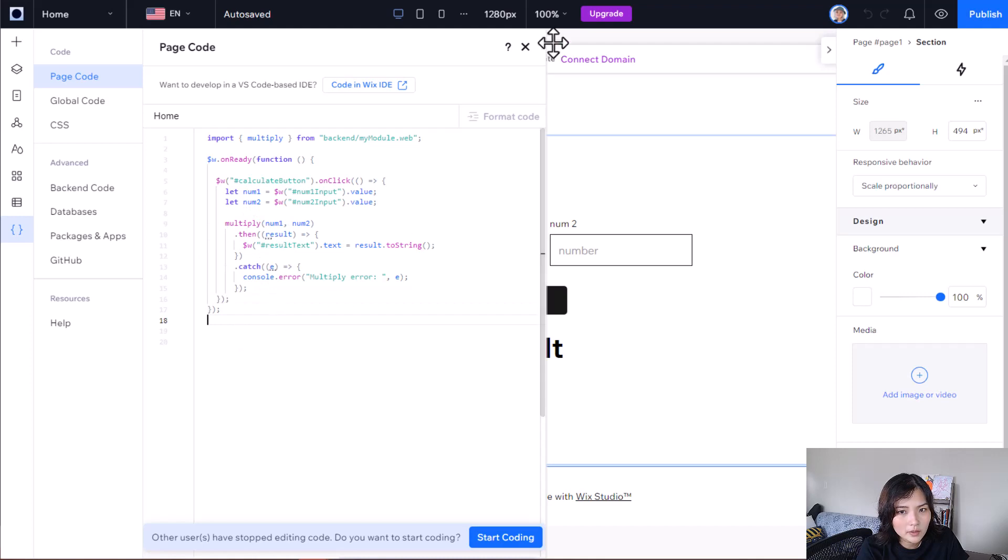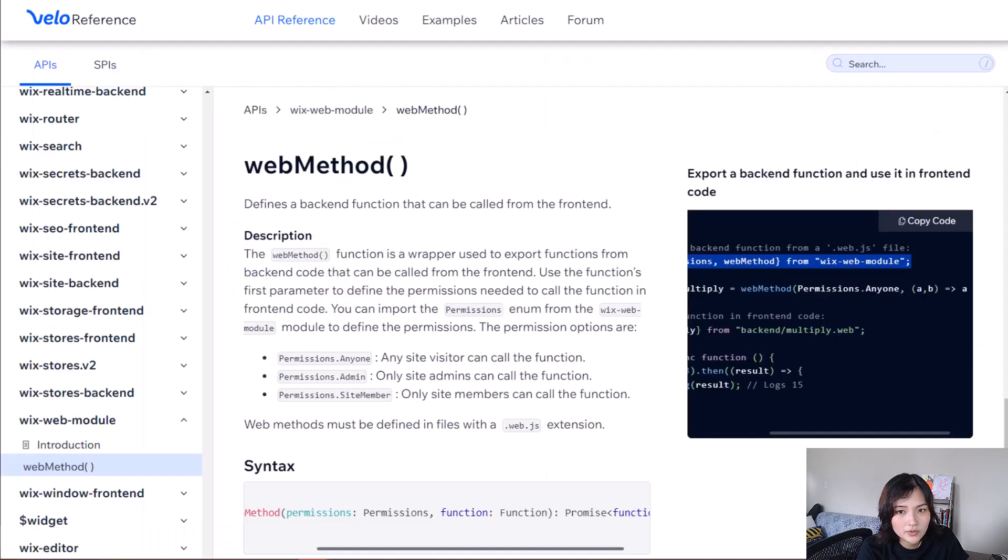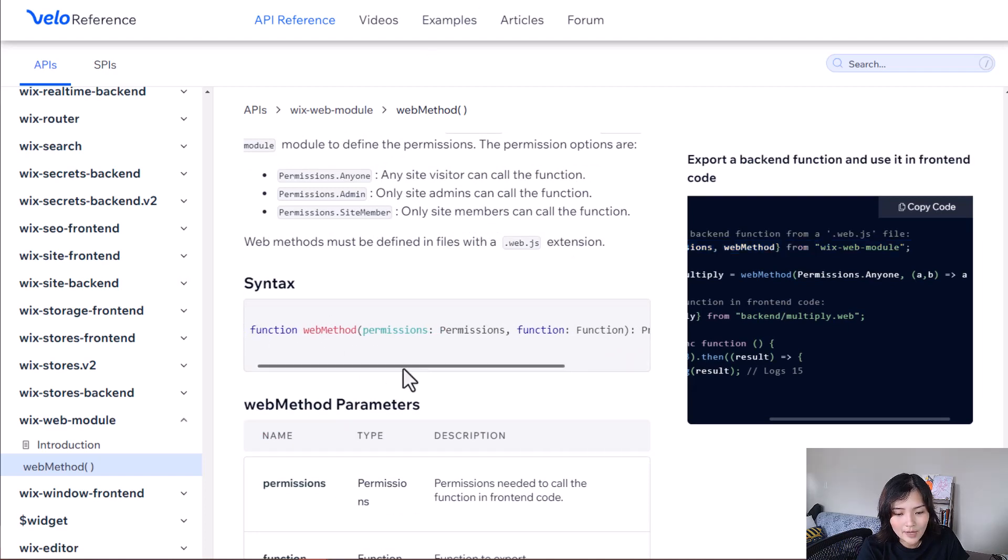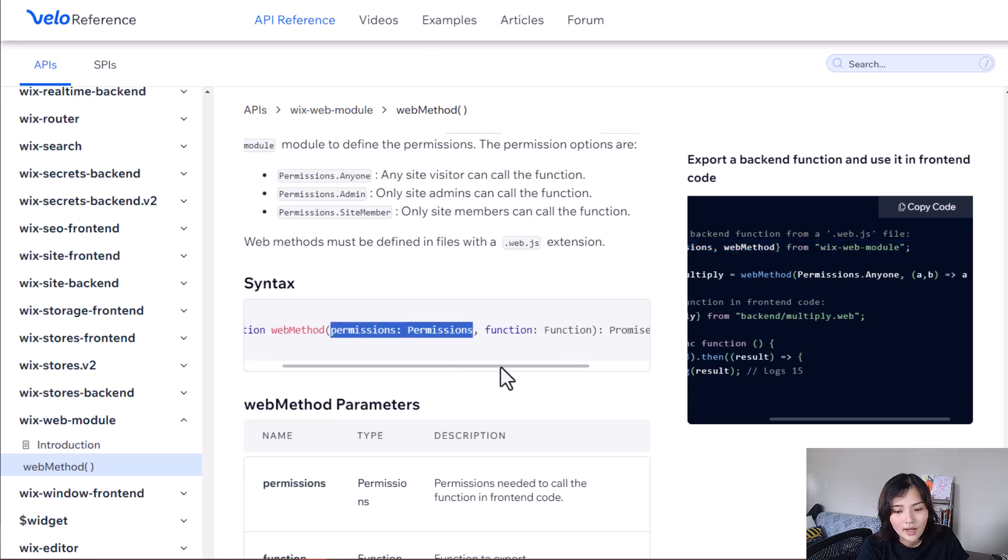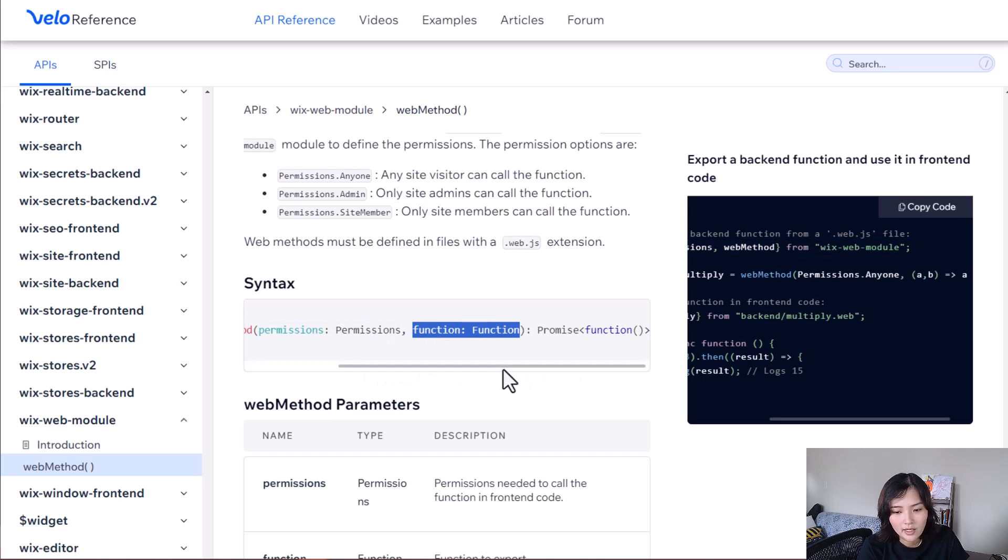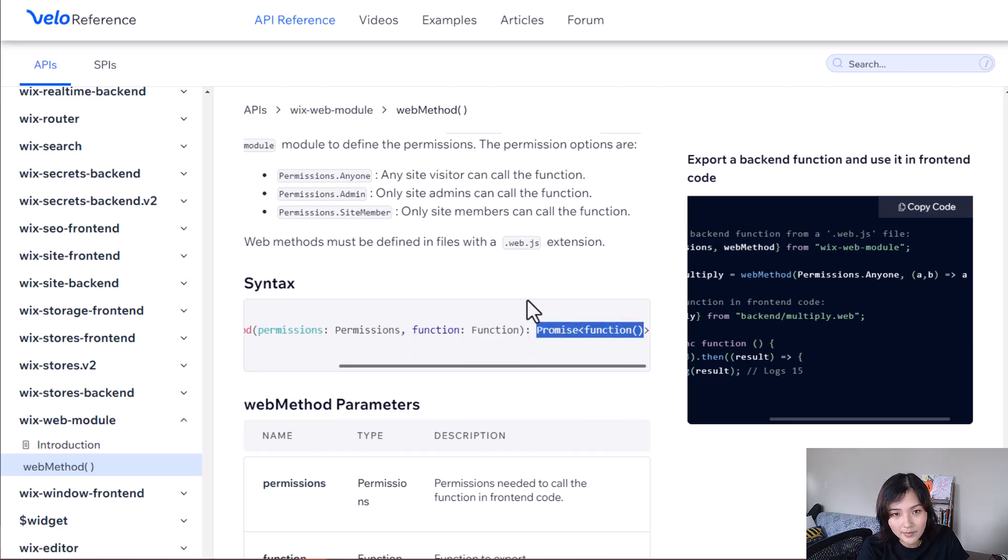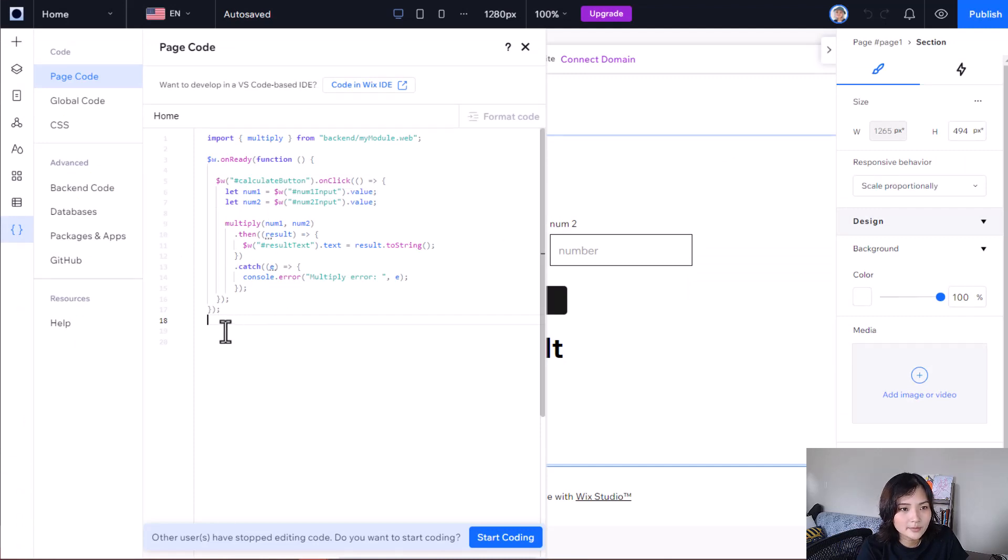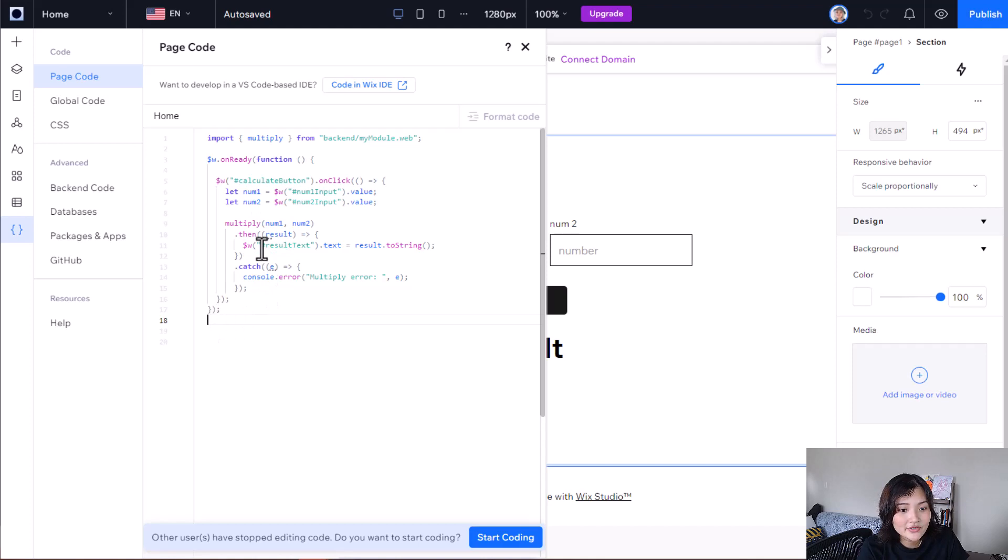I also want to note, let's go back to the API reference. I want to note that the syntax for the web method wrapper takes in permissions and a function. And it returns a promise. That means that whenever you call your imported backend code in your front-end, you have to treat it as a promise.